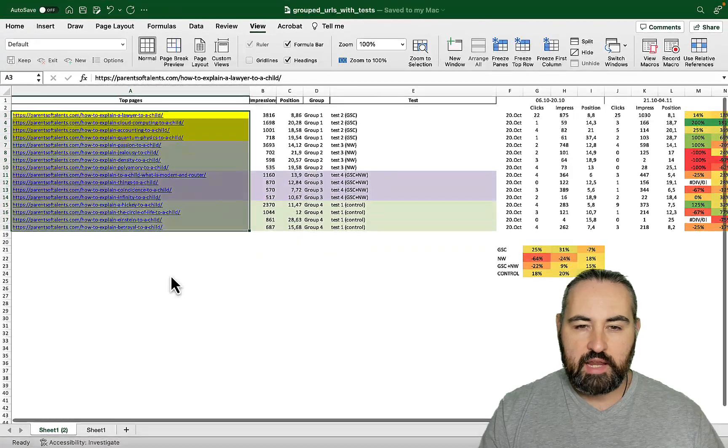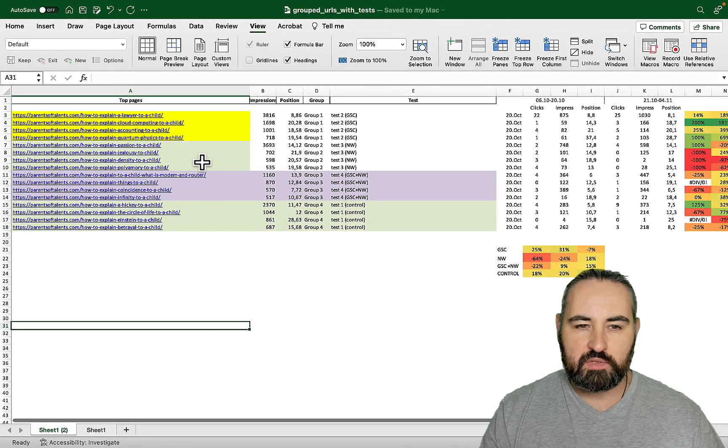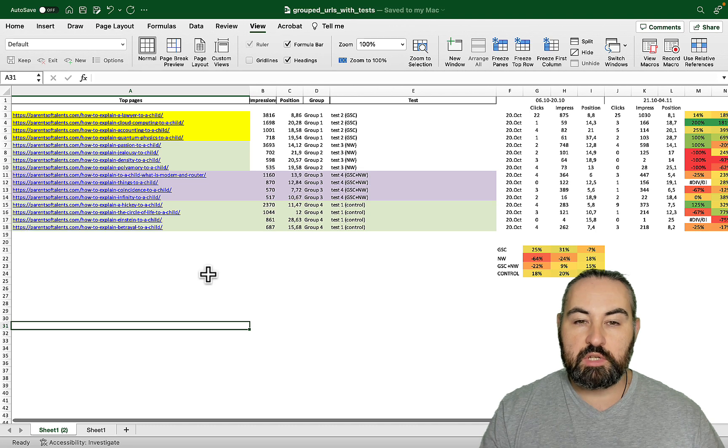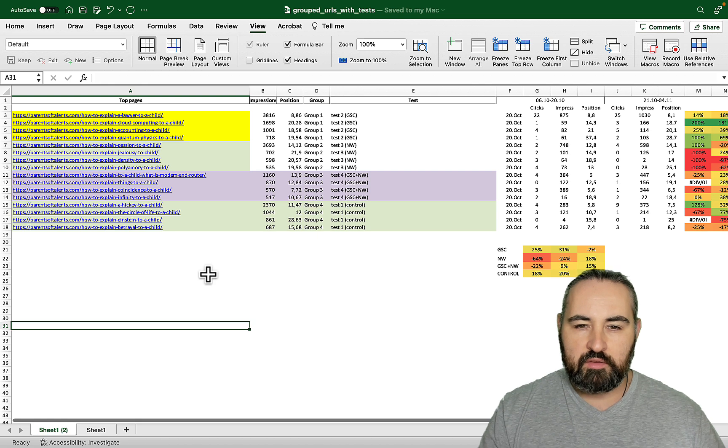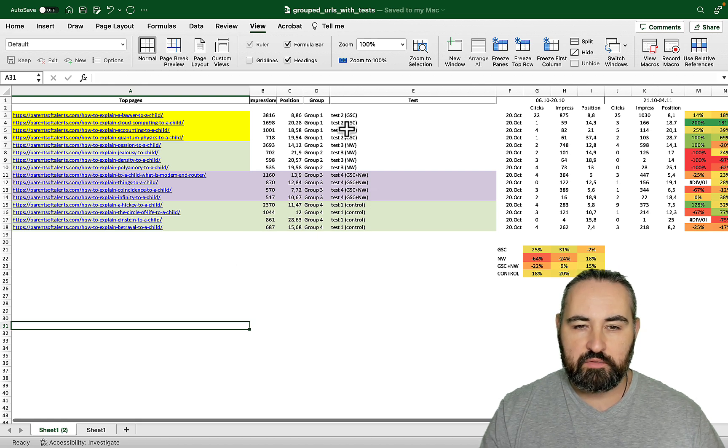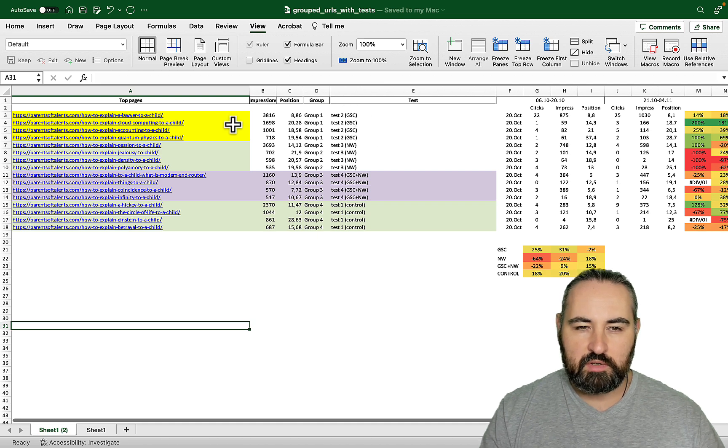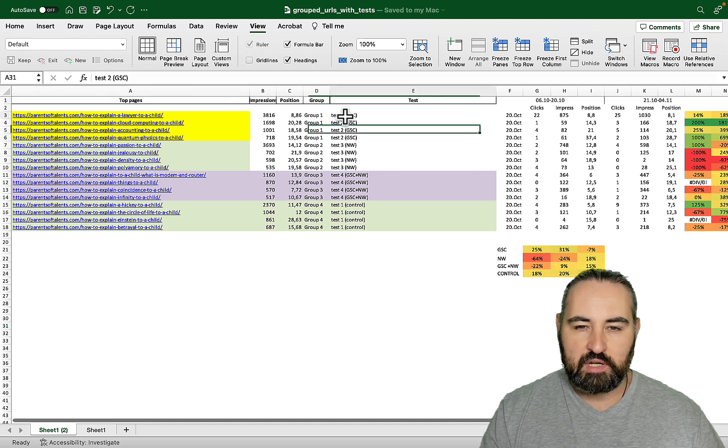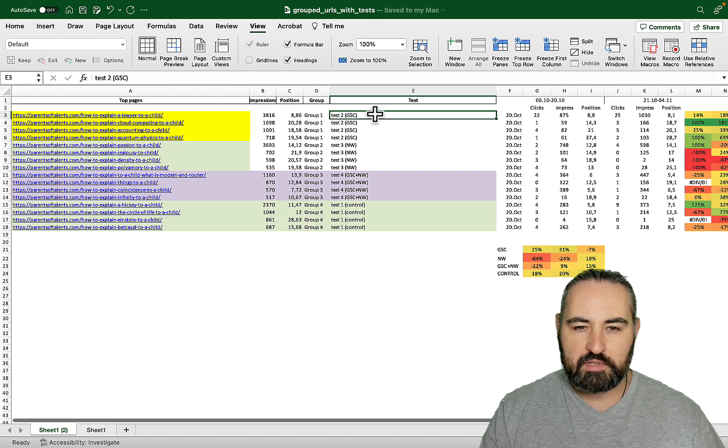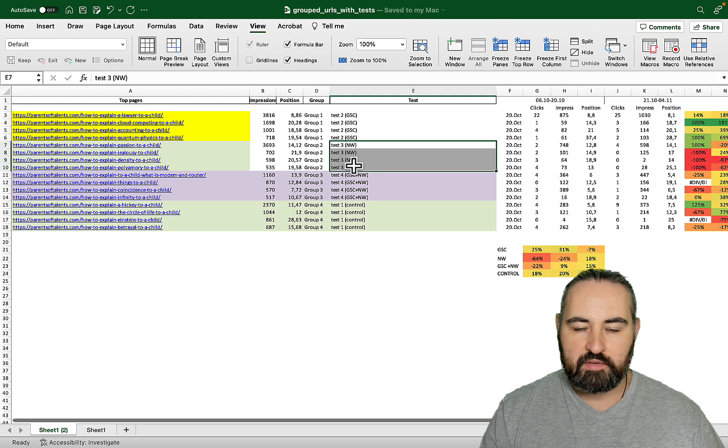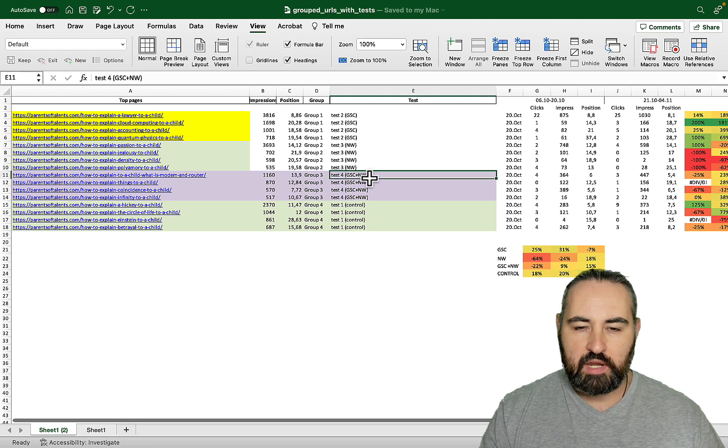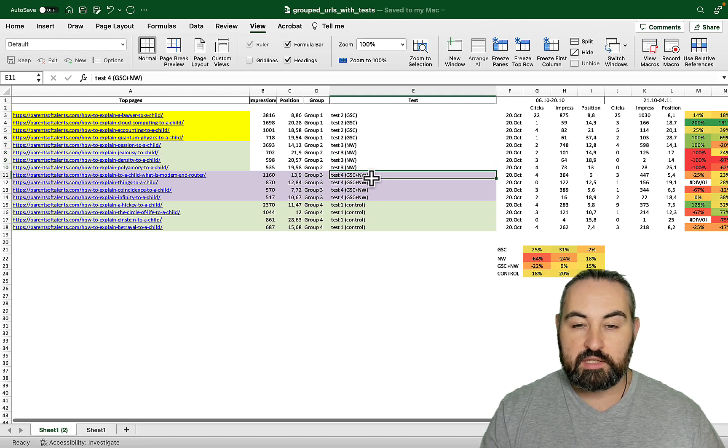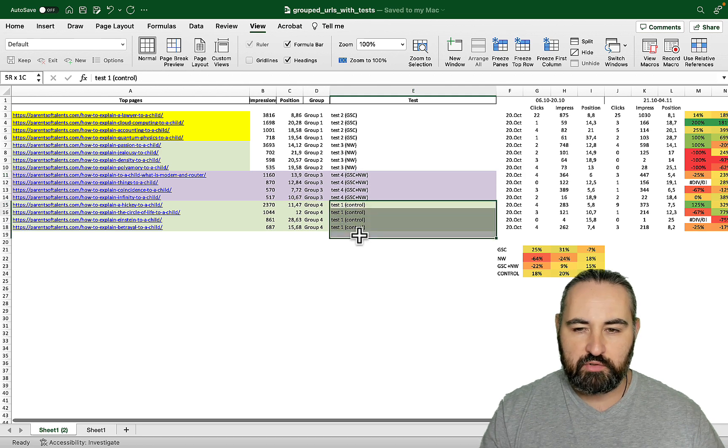I then asked ChatGPT to divide those pages into somewhat equal four groups based on clicks, impressions and position, and then once again I asked ChatGPT to randomly assign each of the groups different optimization methods. So group number one ended up being optimized with Google Search Console data and nothing else, group two was Neuron Writer and nothing else, group three ended up being a combined Google Search Console plus Neuron Writer effort, and group four was a test group and no optimization was done on these articles.